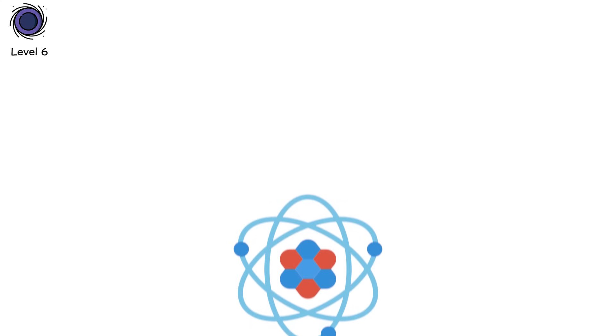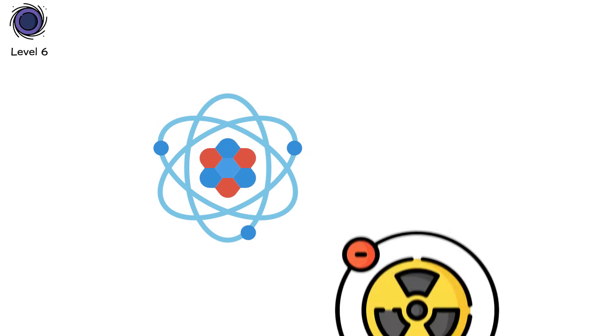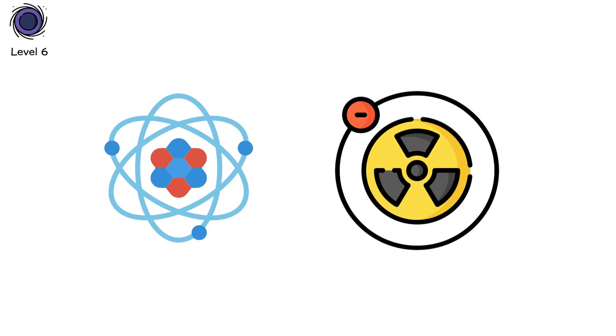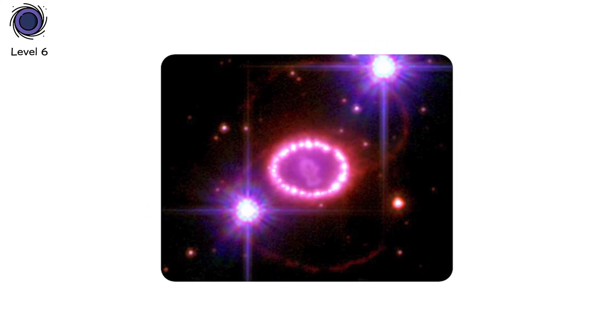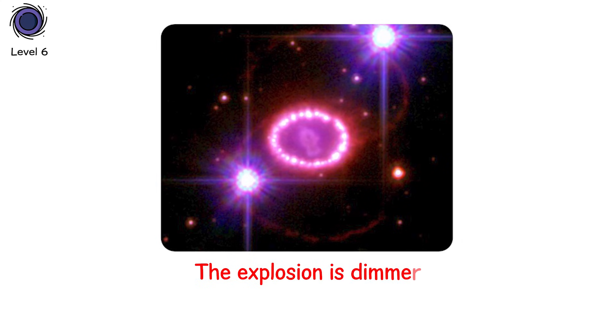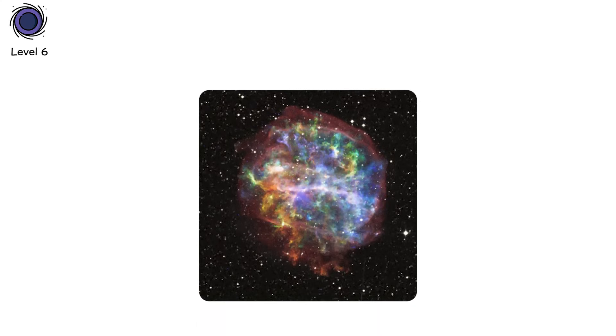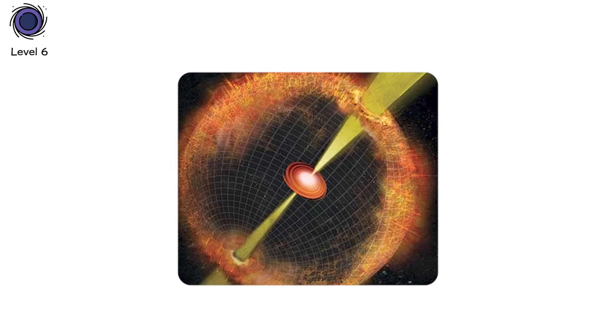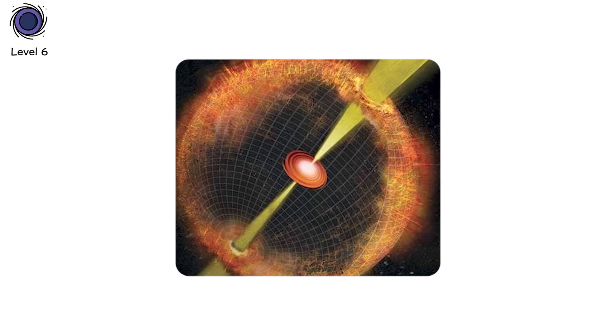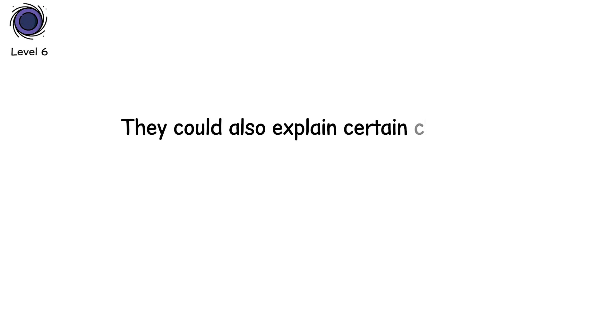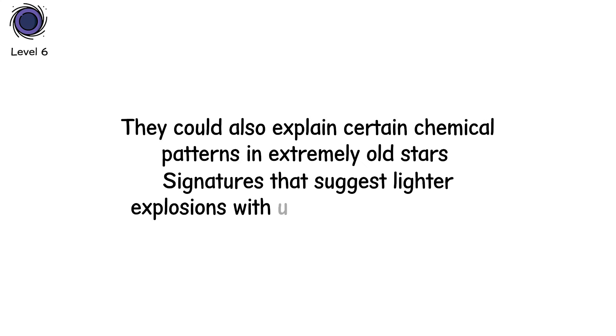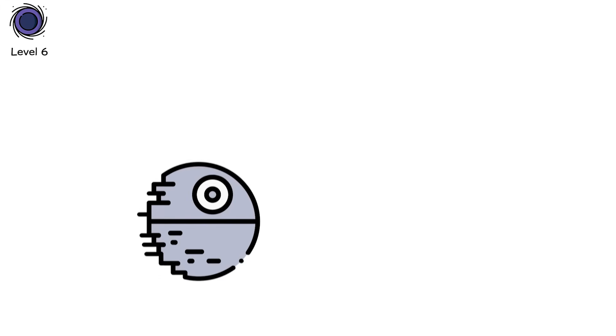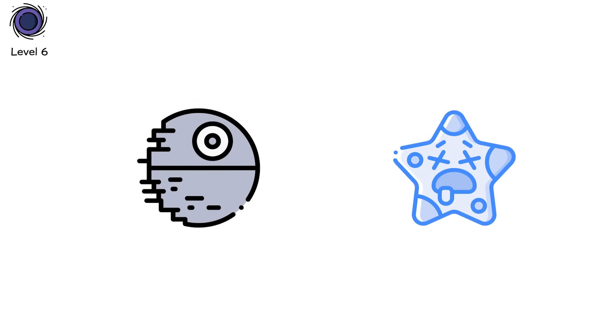As pressure builds, electrons, the very particles that help resist collapse, get absorbed by neon and magnesium nuclei. It's like suddenly removing the floor beneath your feet. Pressure crashes. Gravity wins. But unlike massive type 2 supernovae, the energy here is modest. The explosion is dimmer. The ejected material is slower. Some may even resemble faint type 2 events in the sky. Unless you're looking closely. Electron-capture supernovae may have created the first neutron stars we ever detected. They could also explain certain chemical patterns in extremely old stars. Signatures that suggest lighter explosions with unusual element ratios. They're rare. But they matter. Because even the quietest star deaths rewrite the chemistry of galaxies.